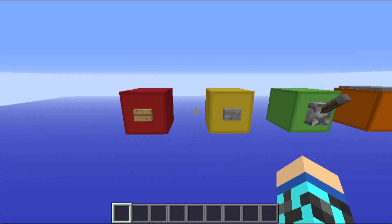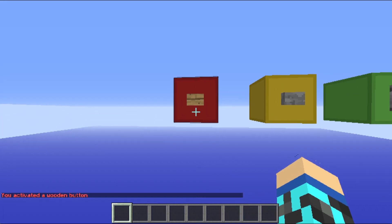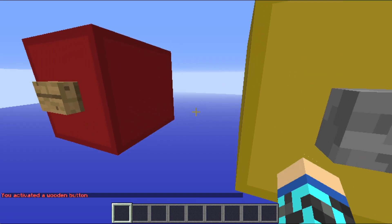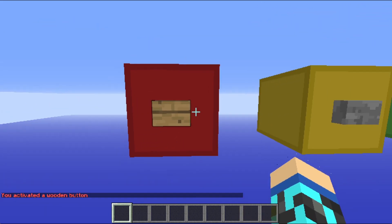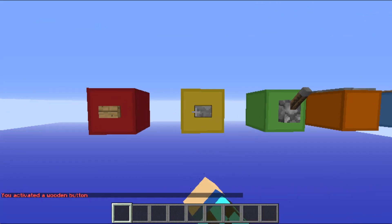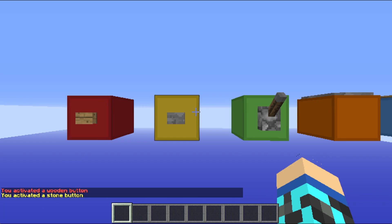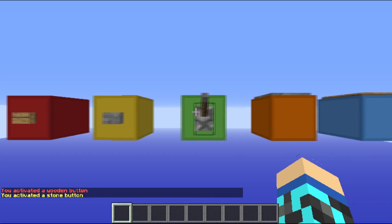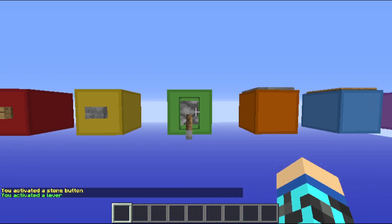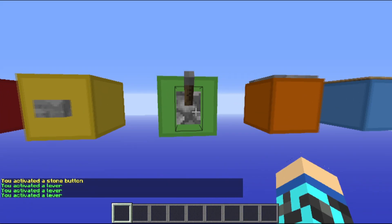As you can see, I press this and you activate a wooden button — there's no redstone at all. You activate a stone button, you activate a lever, and I can activate it as many times as I want.